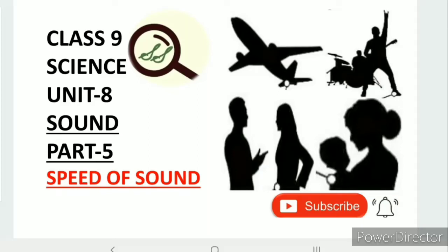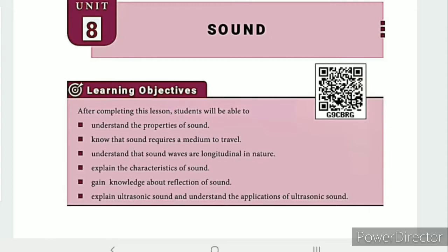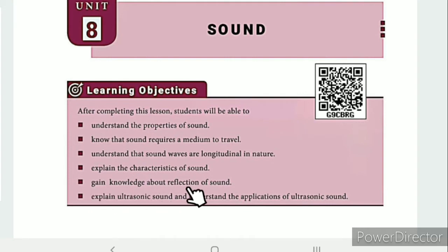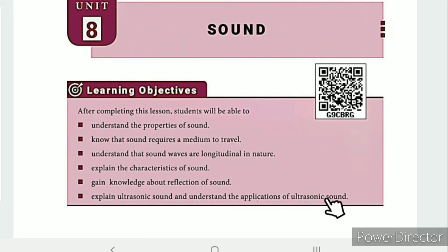Greetings from SS class 9 science unit 8 sound part 5: Speed of Sound. The lesson-level learning objectives are: understand the properties of sound, know that sound requires a medium to travel, understand that sound waves are longitudinal in nature, explain the characteristics of sound, gain knowledge about reflection of sound, and explain ultrasonic sound and its applications.